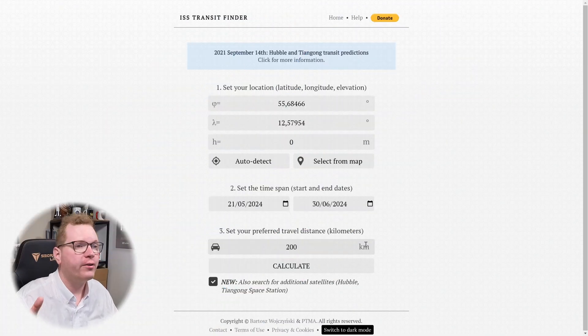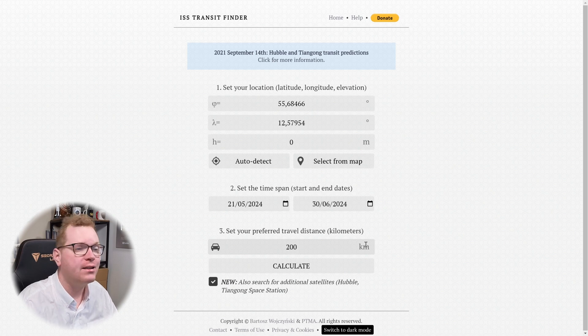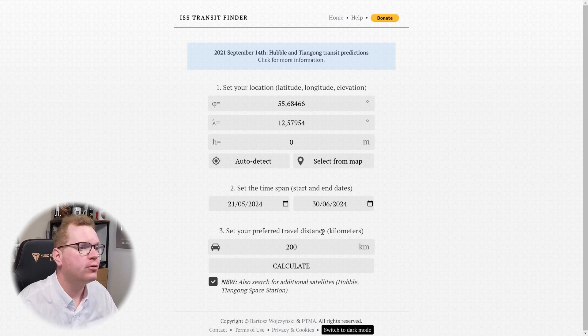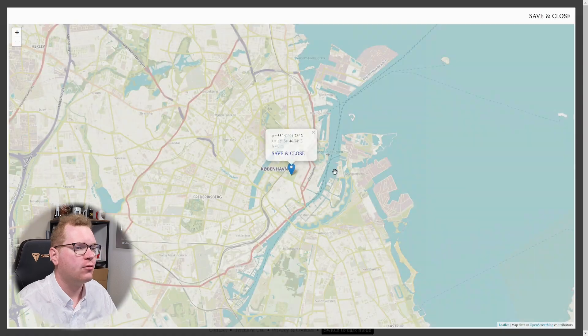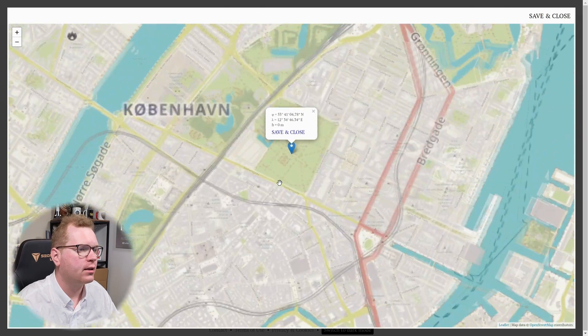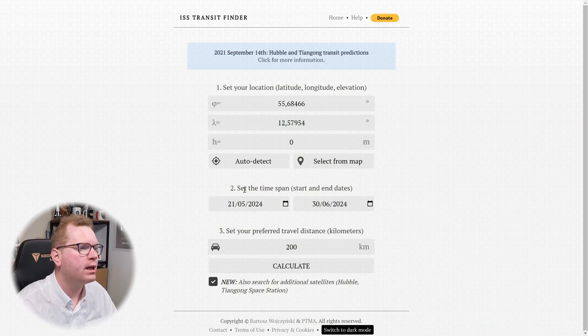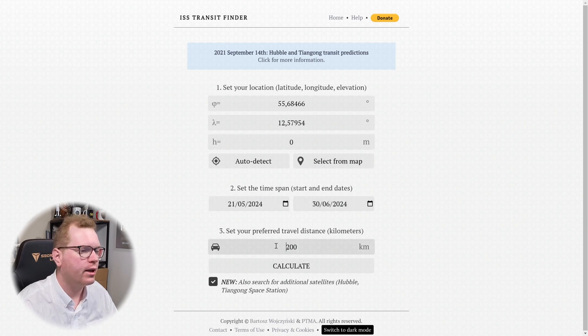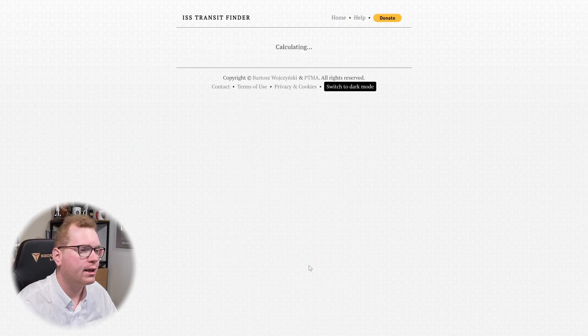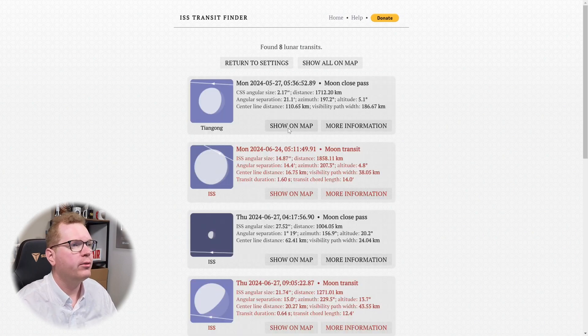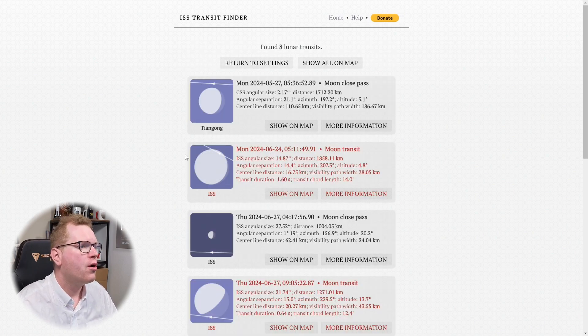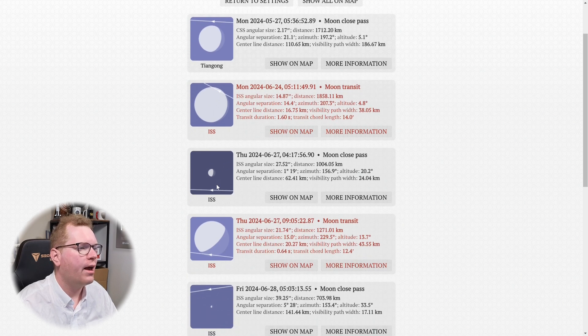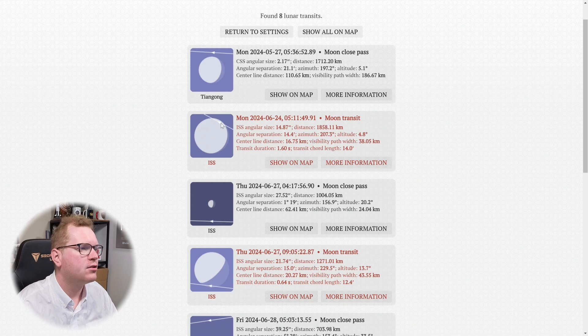We're starting this list off at number 10 with the ISS Transit Finder. This is a very neat homepage and all you really do is go and select where you are. In my case, I've just selected a random spot here in the middle of Copenhagen. Select a date range, you select how far you're willing to drive from the set location, then you click calculate. And what it will now do is show what kind of transits you will have with ISS being close to the moon. And we can see we have a transit here.